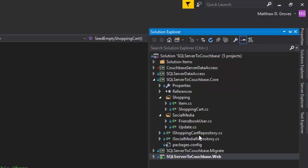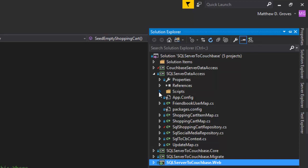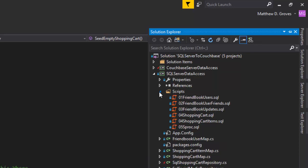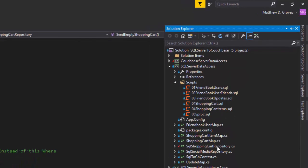The core project also consists of interfaces that have the methods the web project needs to interact with the data — a repository for the shopping cart and a repository for social media. Let's look now at SQL Server data access. This contains SQL implementations of the interfaces — a SQL shopping cart repository and a SQL social media repository.